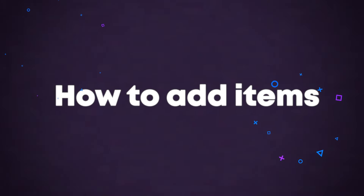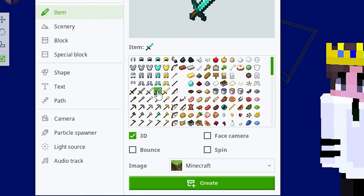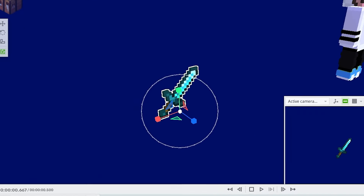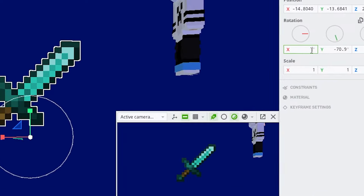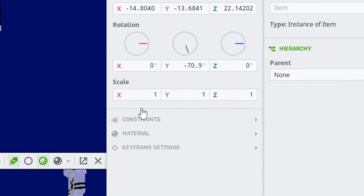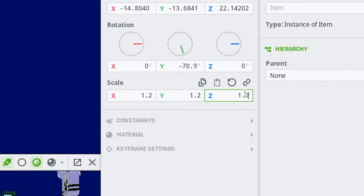To add items, click Item. You can then select whatever item you want, and you can animate it the exact same way you did the head or arms. To increase the item size, go to the left and type in how big you want the item to be on the X, Y, and Z.